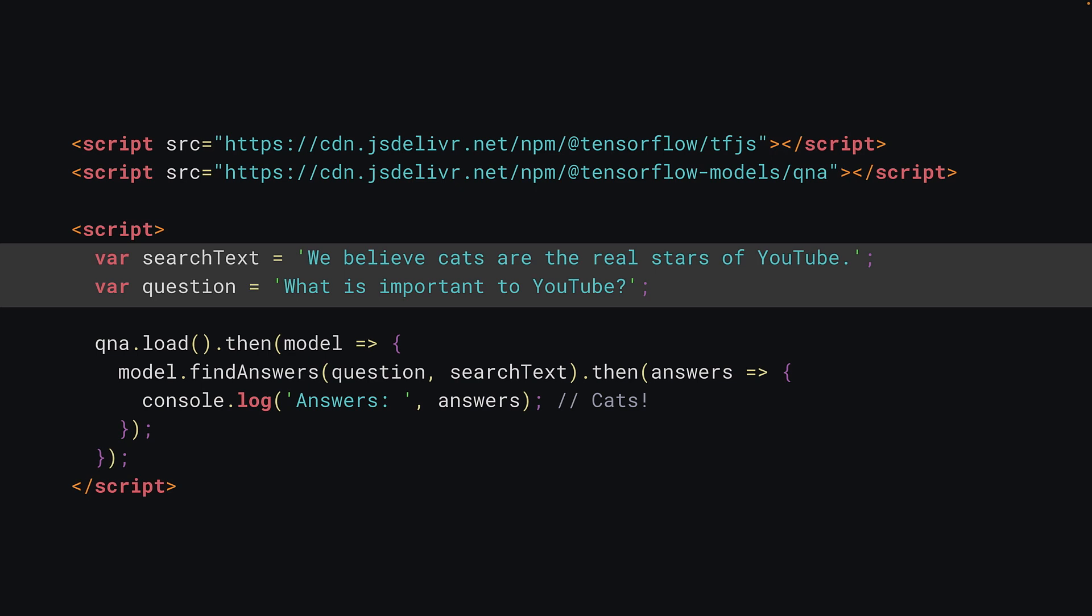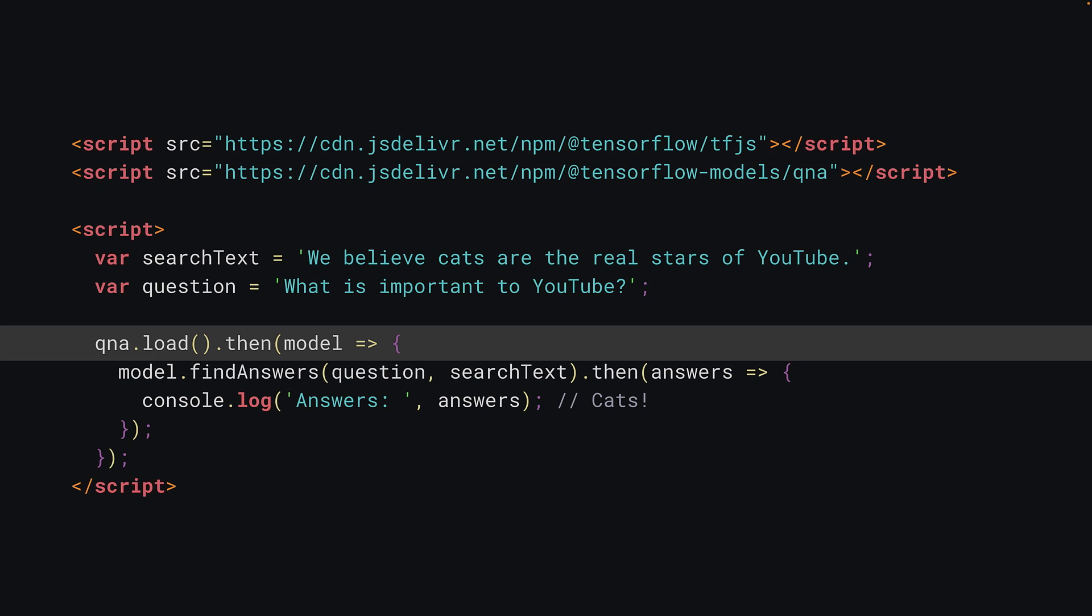Now you load the question and answer model itself. As this takes time to load, it's performed as an asynchronous operation, so you use the then keyword to wait for it to be ready, and once the model is available, our function will be called, which has passed the loaded model as a parameter.